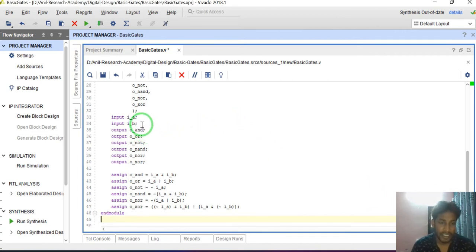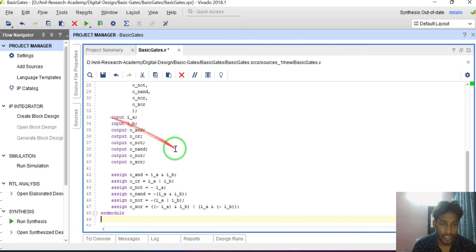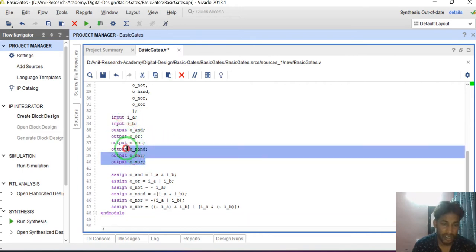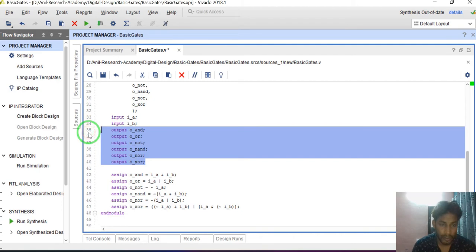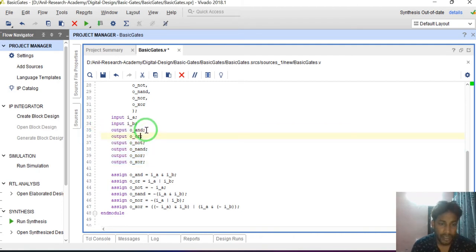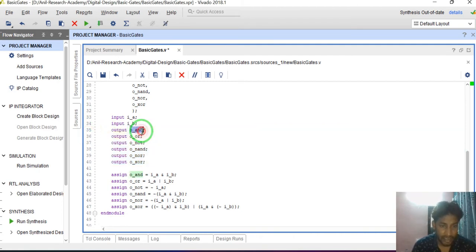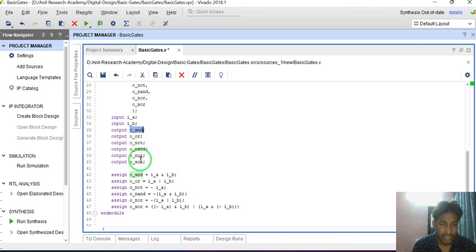The ports are: A and B are input ports and all the output ports. Output of the AND gate is represented as o_AND. Output of the OR gate is represented as o_OR. Output of the NOR gate is represented as o_NOR. Similarly for all these gates.